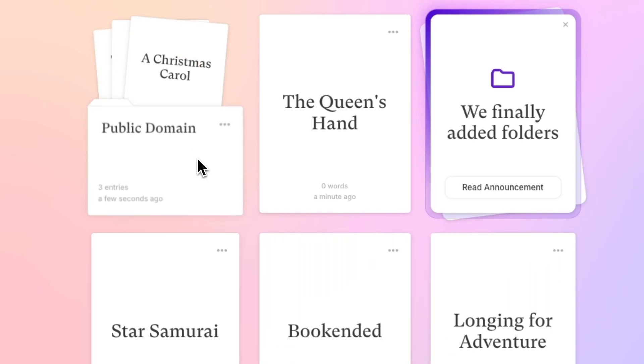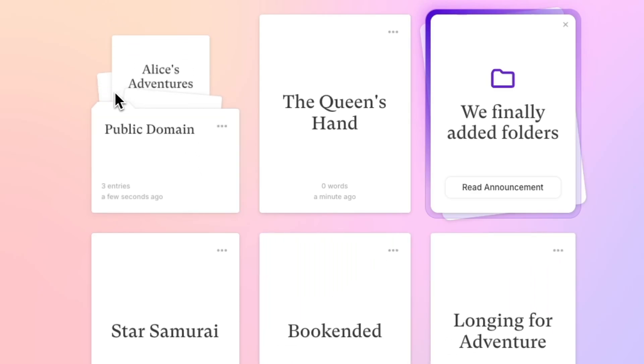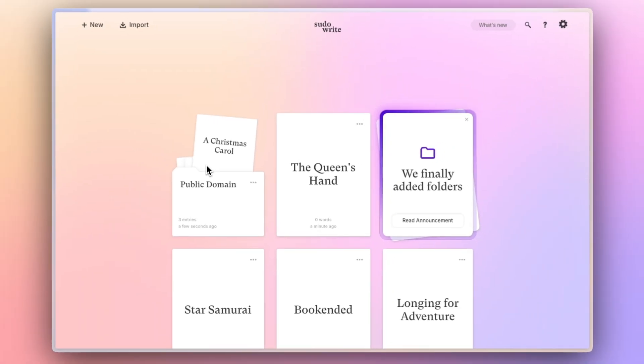You can hover over the preview to flip through the projects and you can even click straight into one of those projects from here without even opening the folder.